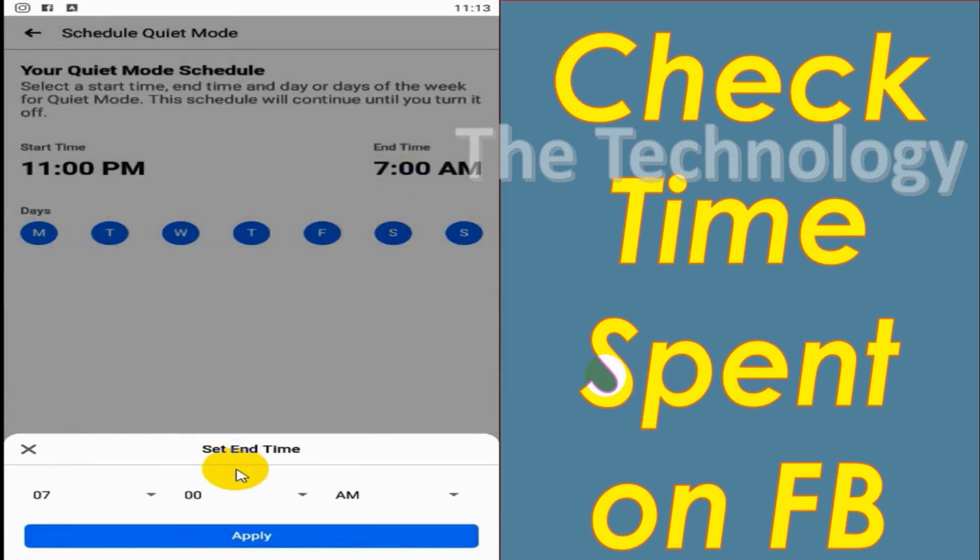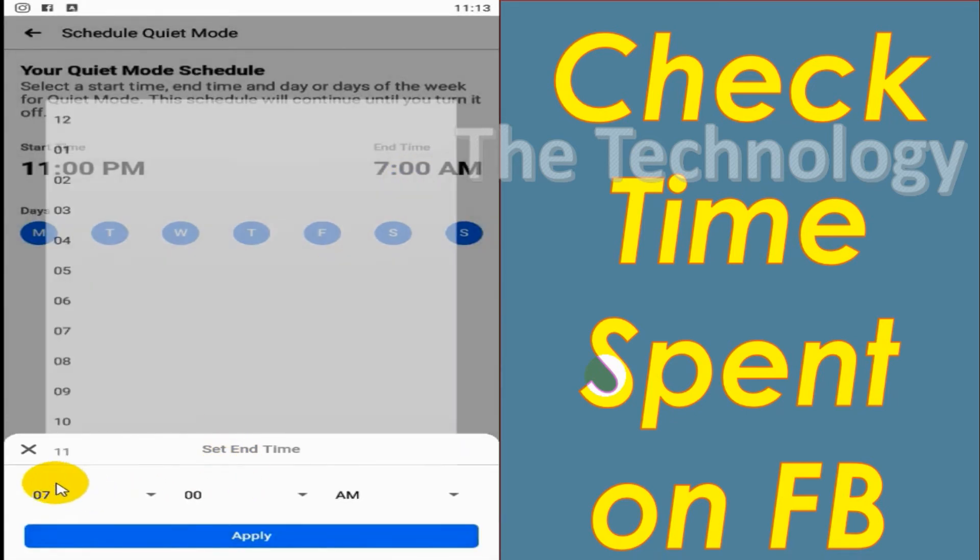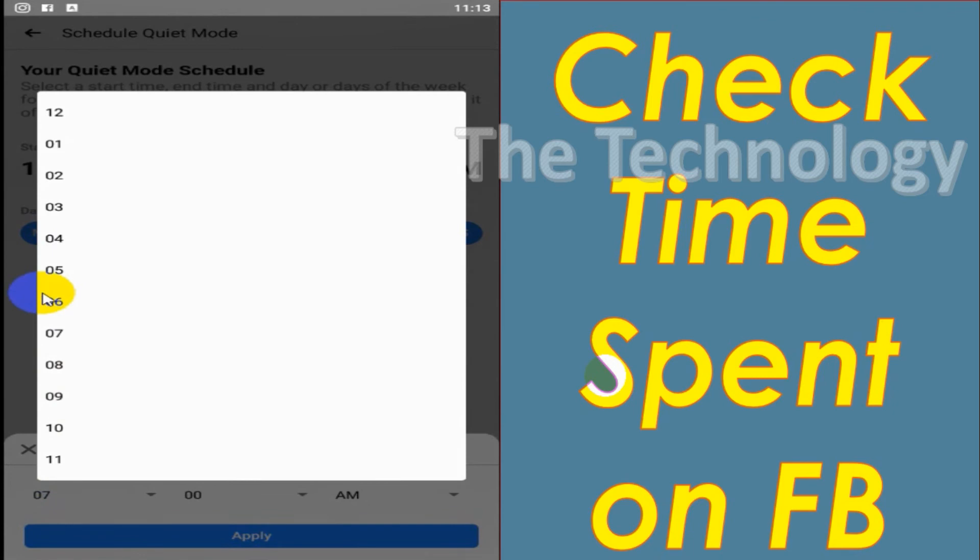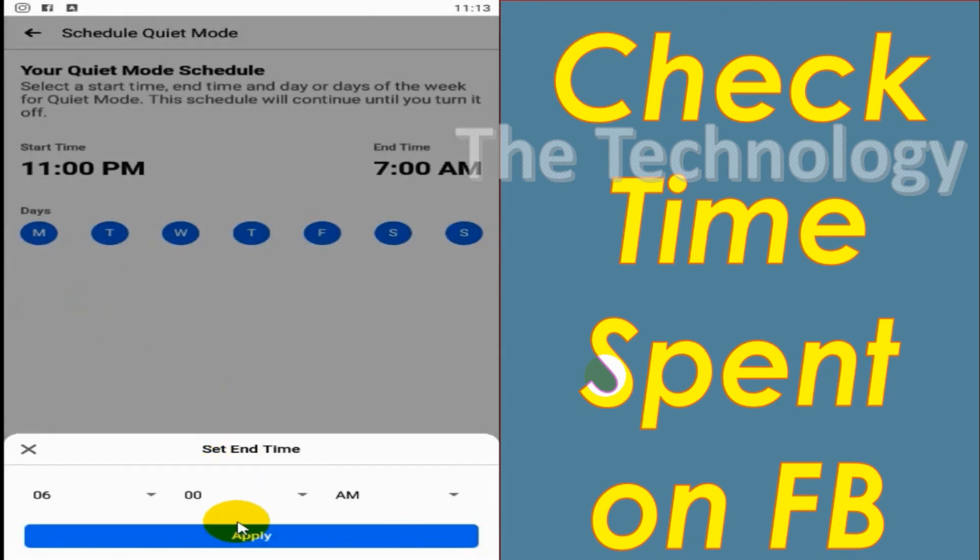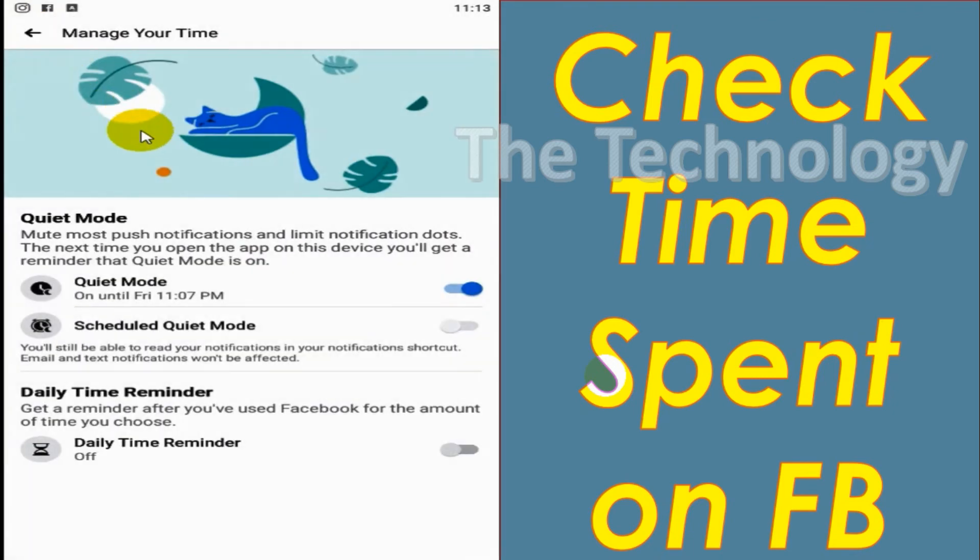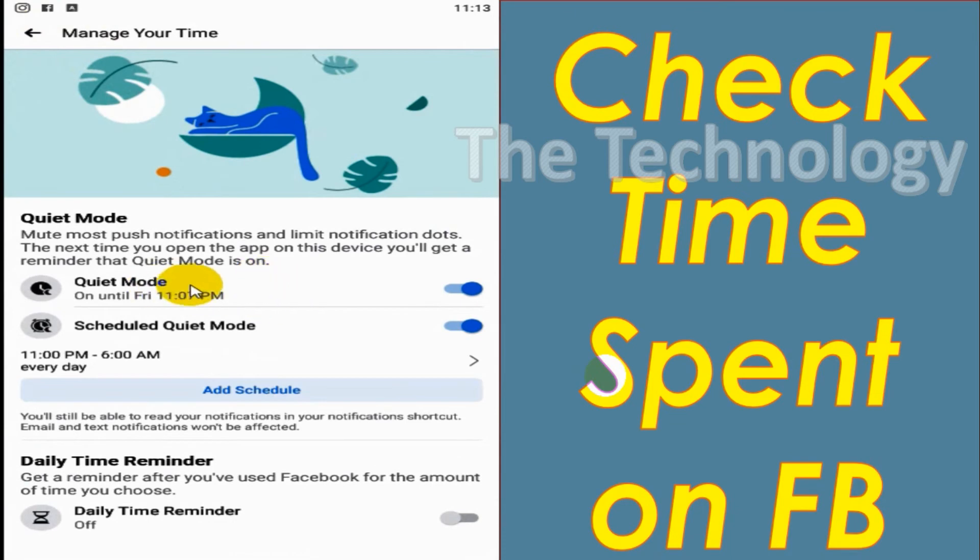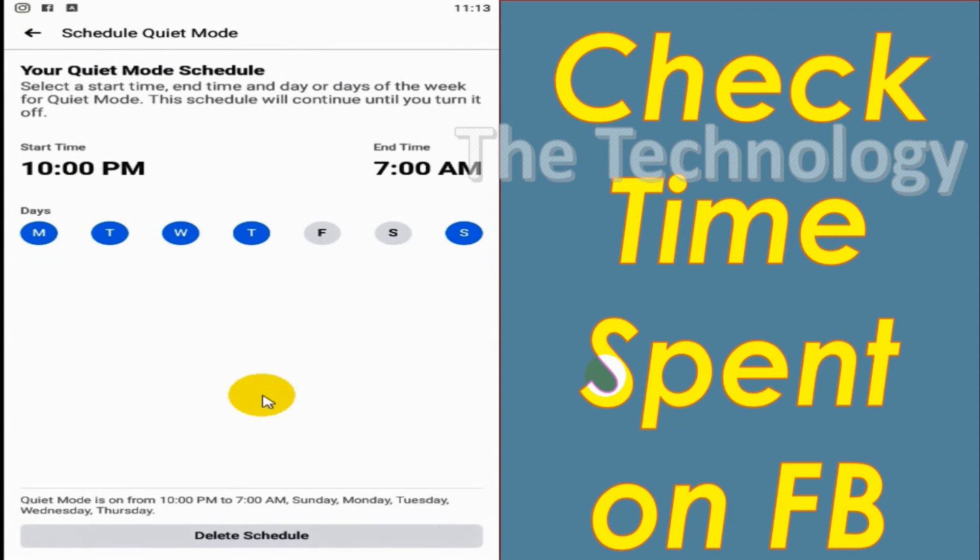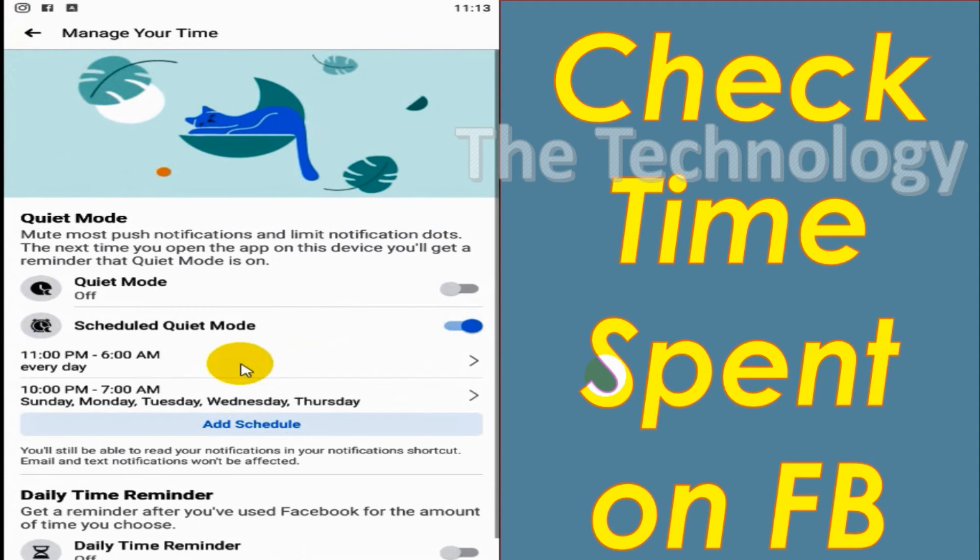So automatically Facebook will be switching to Quiet Mode. This one will be continuing until we turn it off. If you don't want it, you can just uncheck that one. Even you can add another schedule.